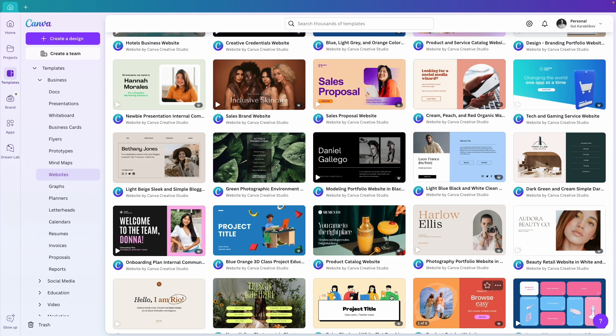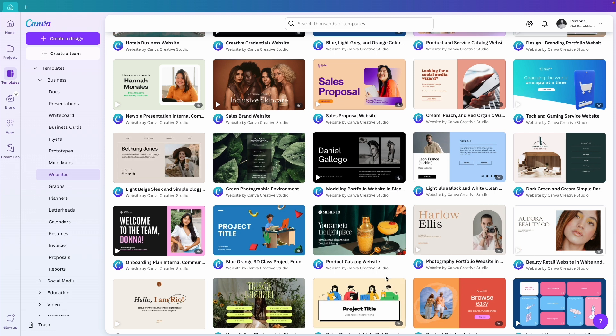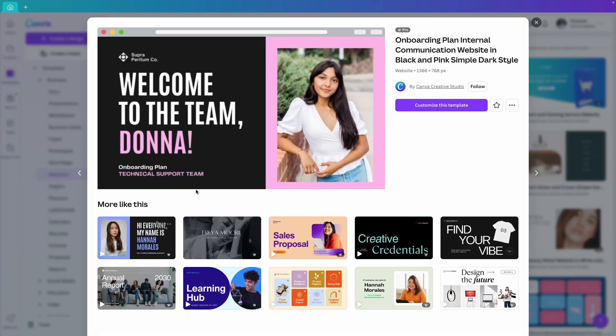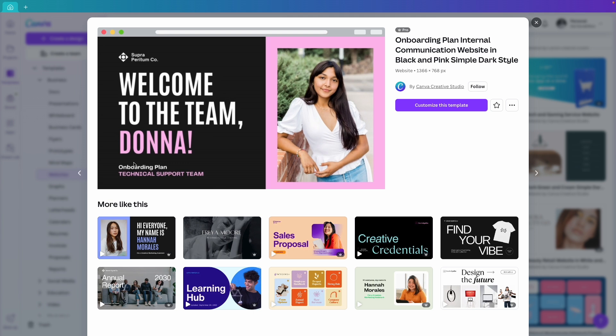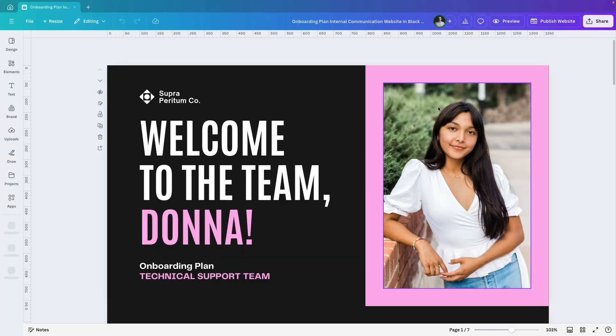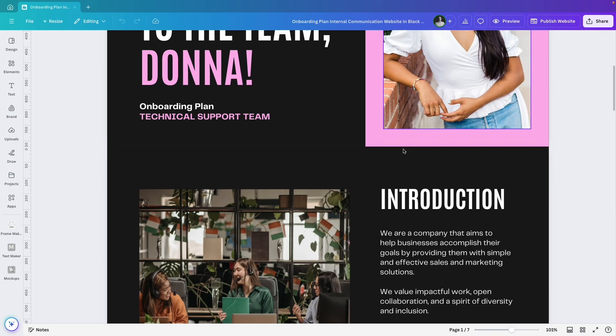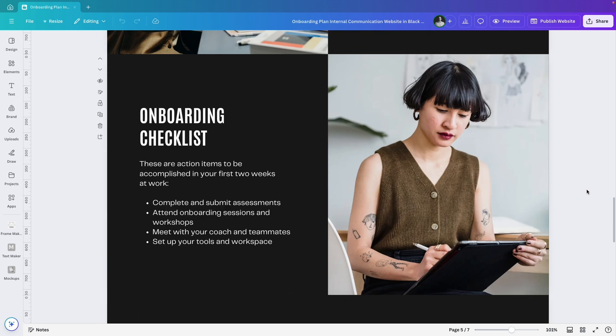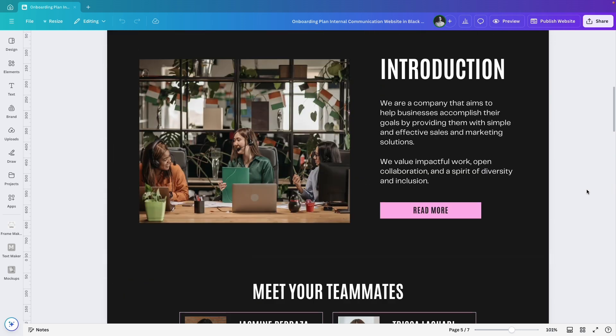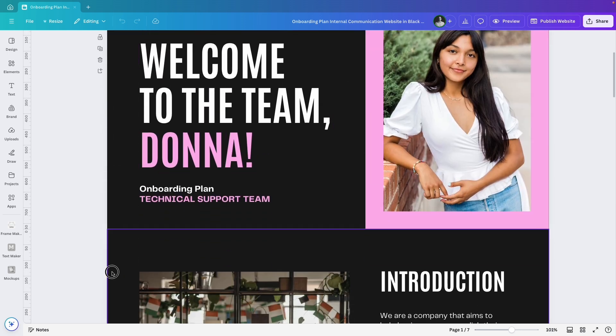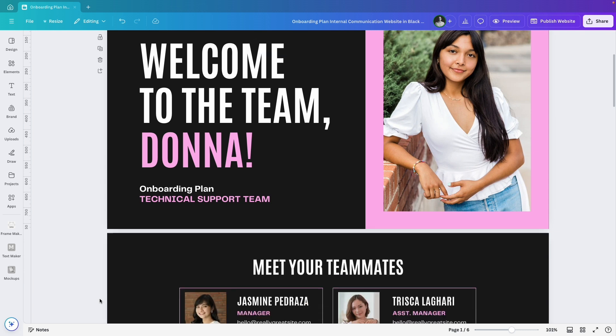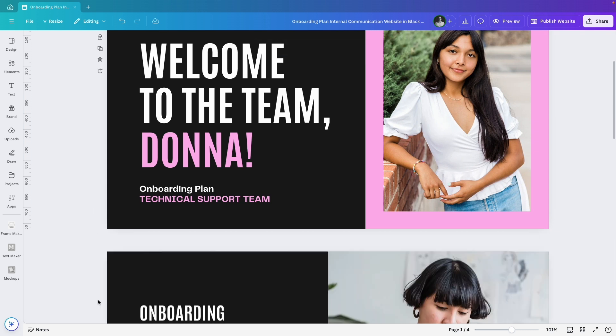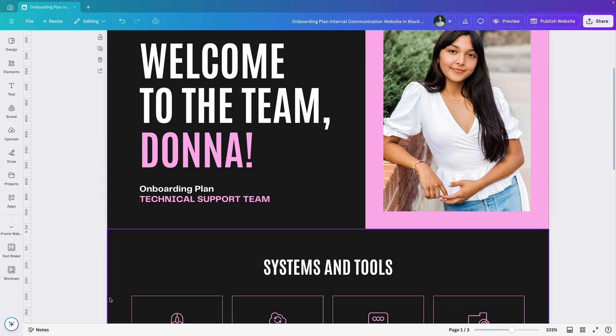So, I'll pick one of the website templates here. Just to get started, I choose this one, click Customize this template and Canva creates a new website design from it. I see that this template has a few different pages but I don't need them all so I'll delete the extra pages and keep only the first one for now.